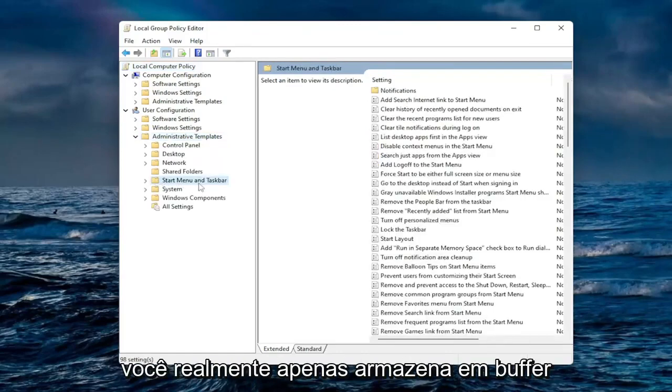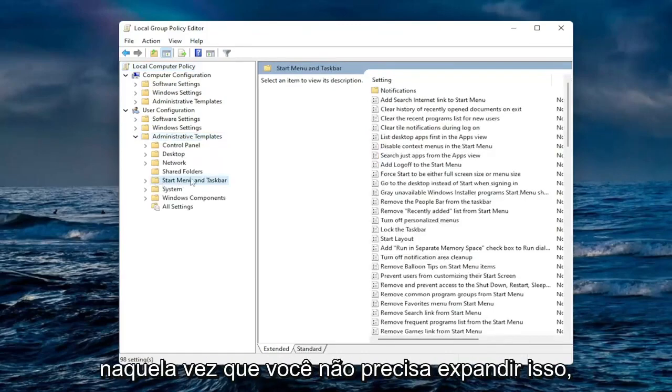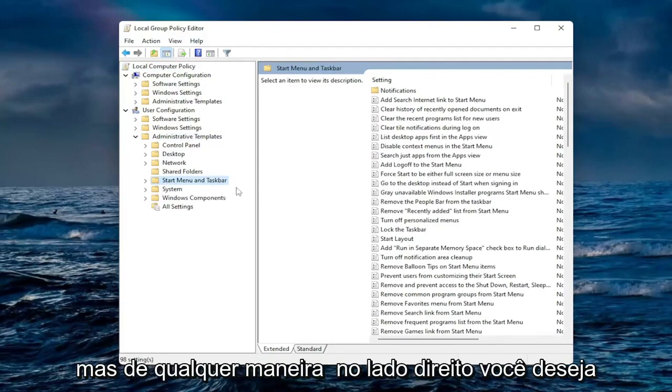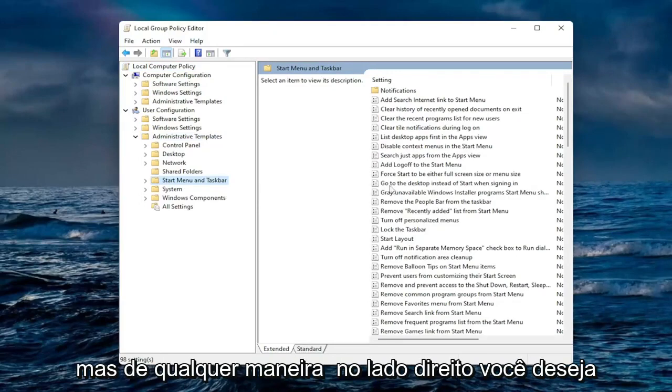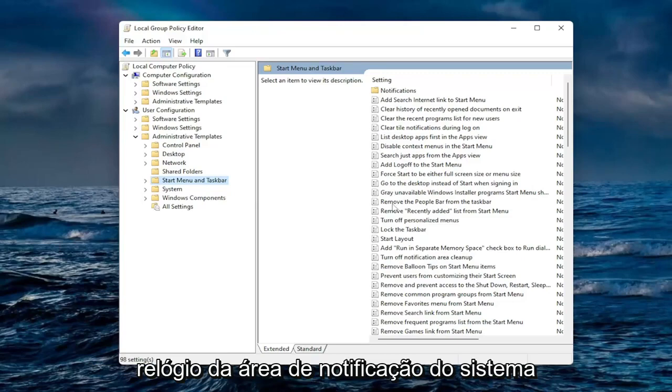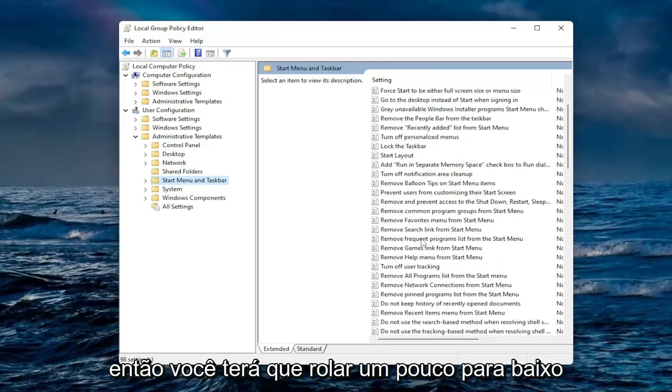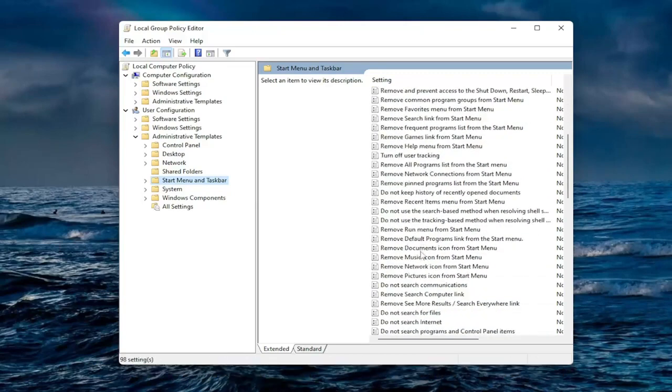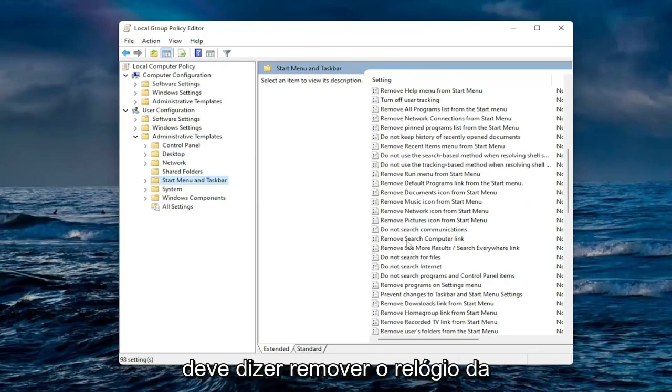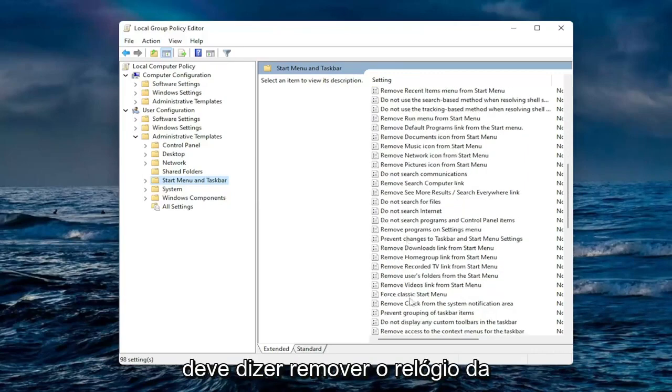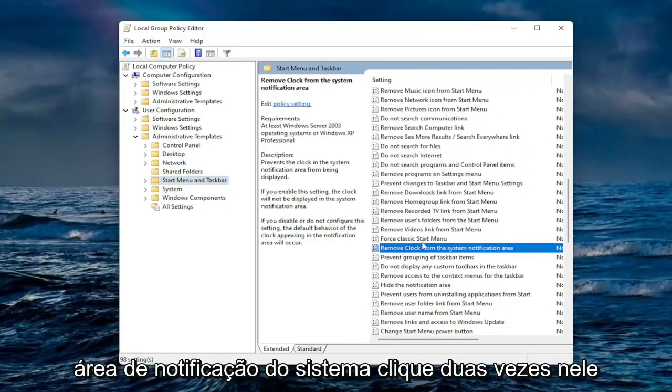You actually only just left-click on that one time, you do not have to expand that. But anyway, on the right side you want to locate where it says Remove clock from the system notification area. So you're going to have to scroll down a little bit, and again should say Remove clock from system notification area.